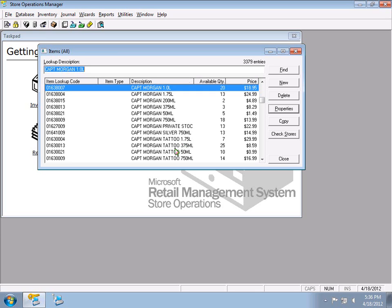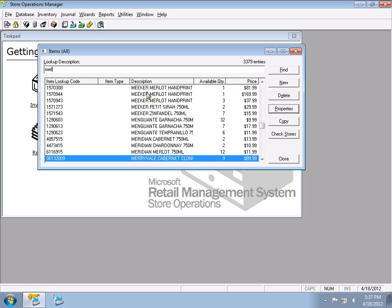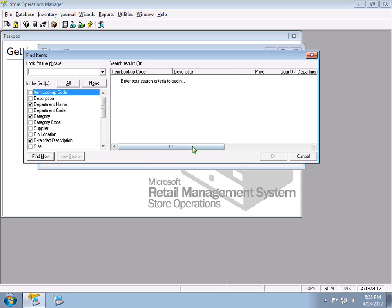Outside of searching by what starts with what you typed — I typed 'CAP' and it found Captain Morgan — if I type 'Merlot' it won't find items containing that word. It found Merivale and Meridian instead, because this is a starts-with search. It's giving me the closest possible match.